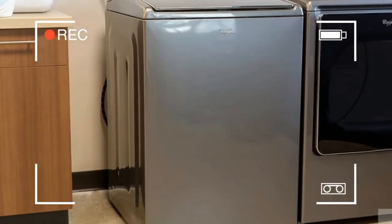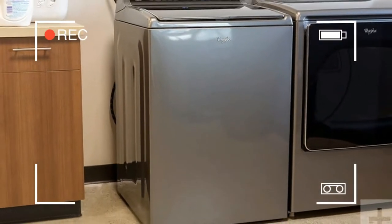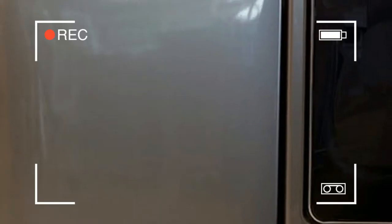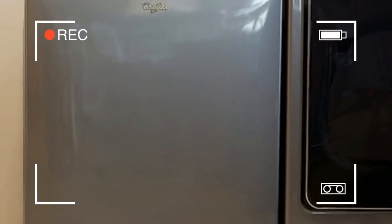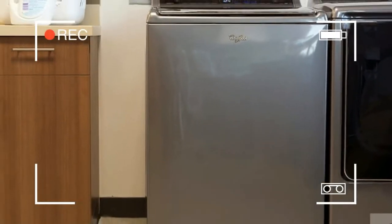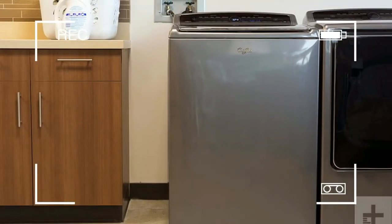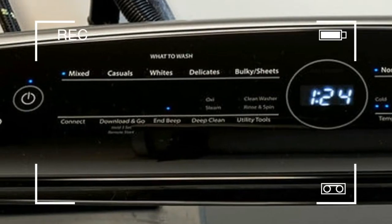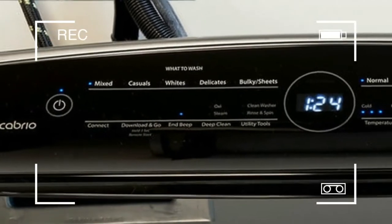whites, delicates, or bulky sheets, and how to wash: normal, quick, cold, deep water, or color last.